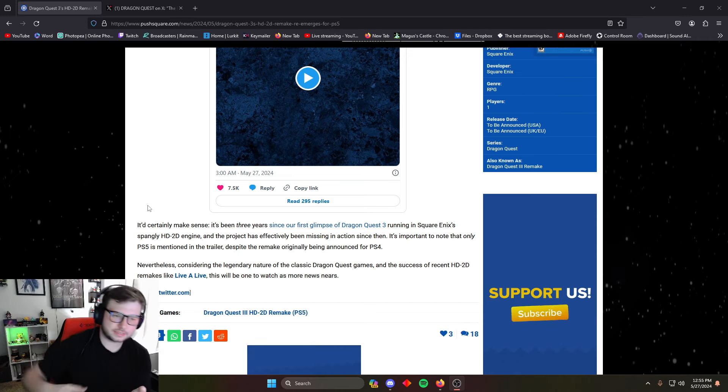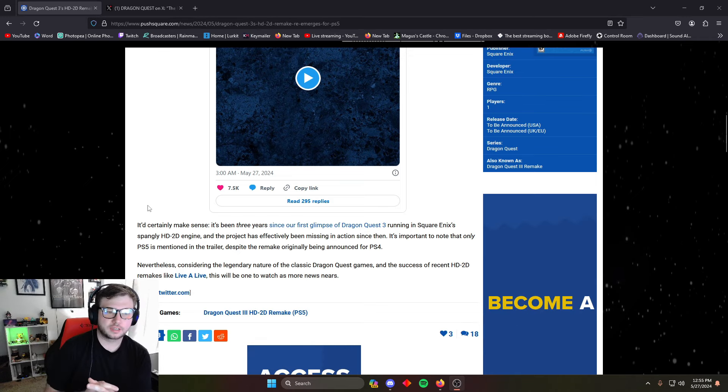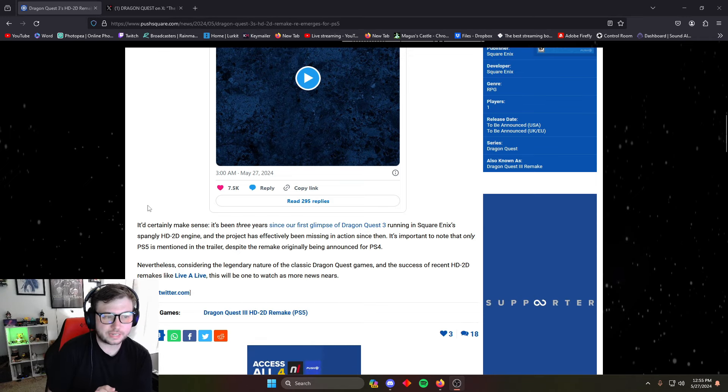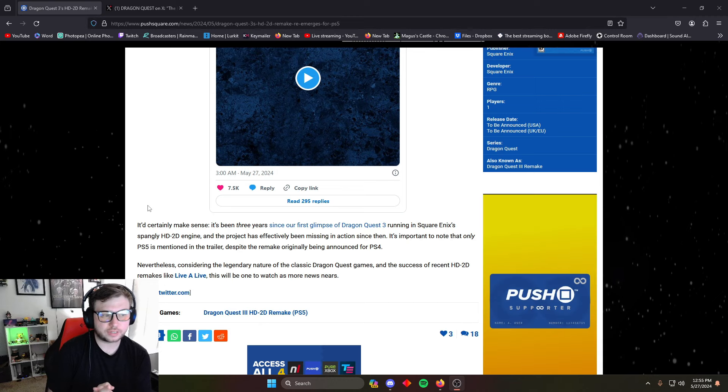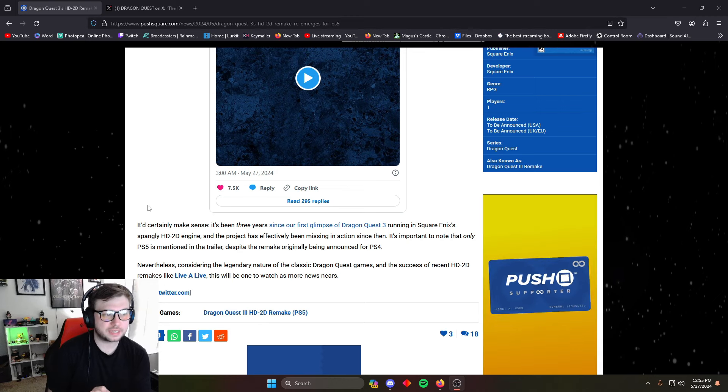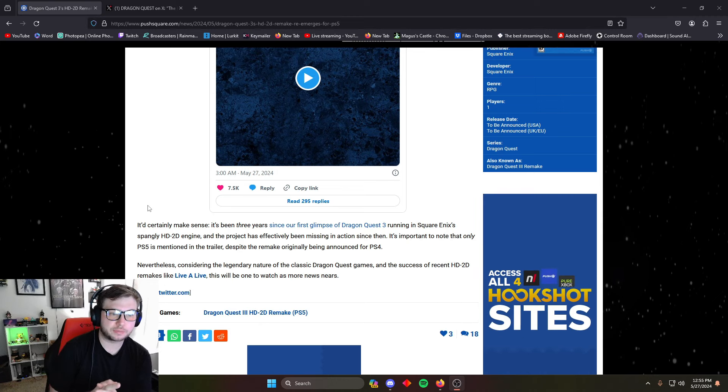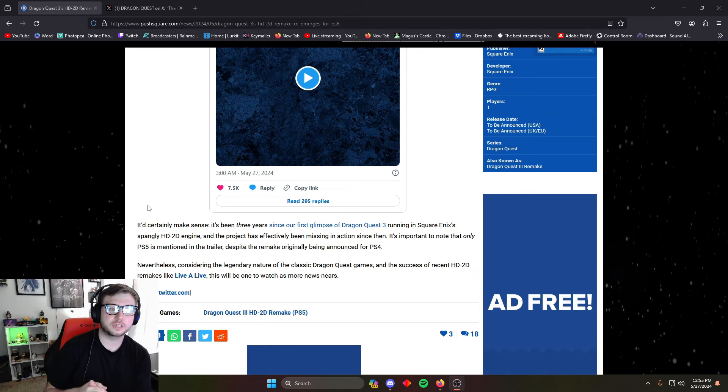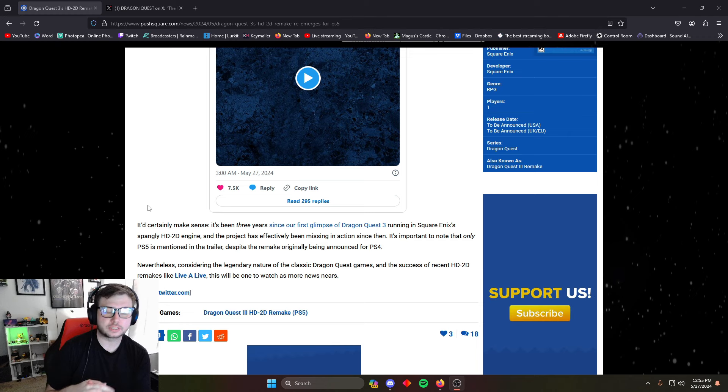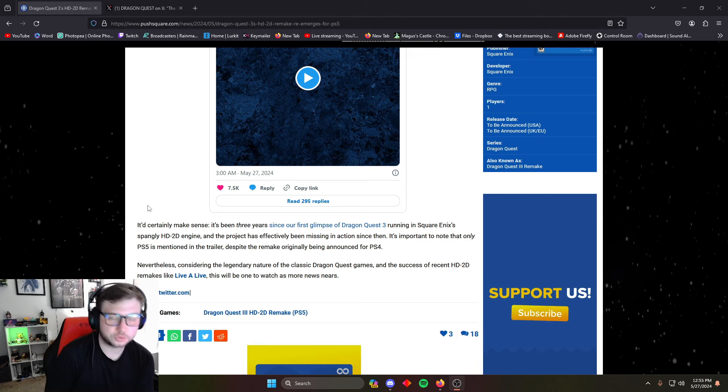Lastly it says: Nevertheless, considering the legendary nature of the classic Dragon Quest games and the success of recent HD-2D remakes like Live A Live, this will be one to watch as more news nears. Hopefully.